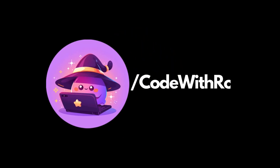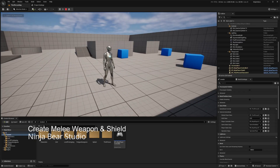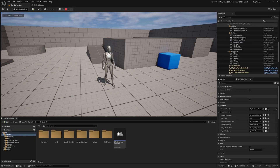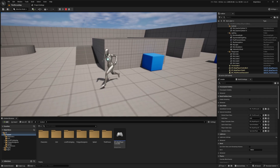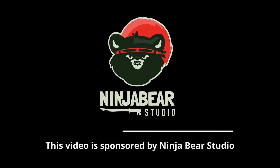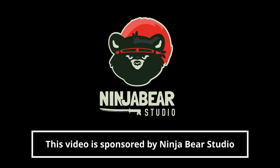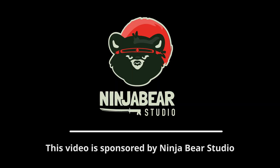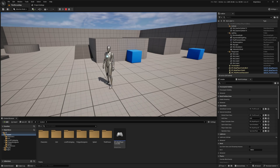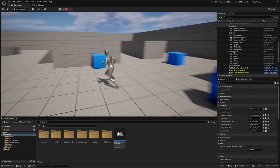Hey everyone, welcome back to Code to the Row. In the last video we configured Ninja Gas and Ninja Combat, and now in this video let's create some melee weapons. This video is sponsored by Ninja Bear Studio — feel free to check them out and support their amazing plugins.